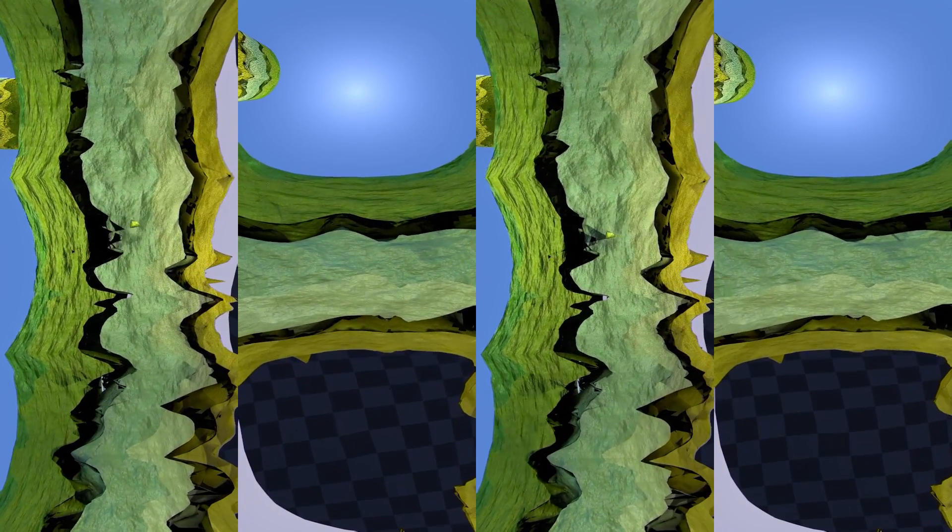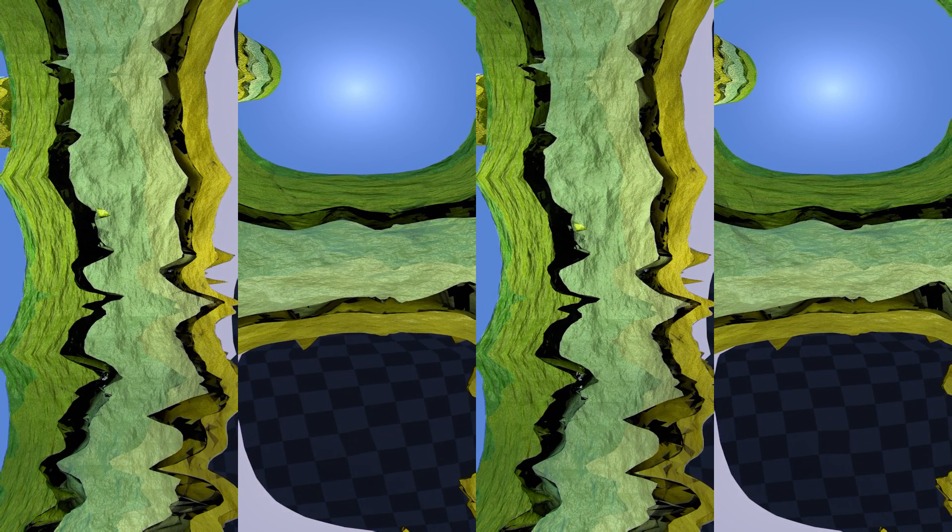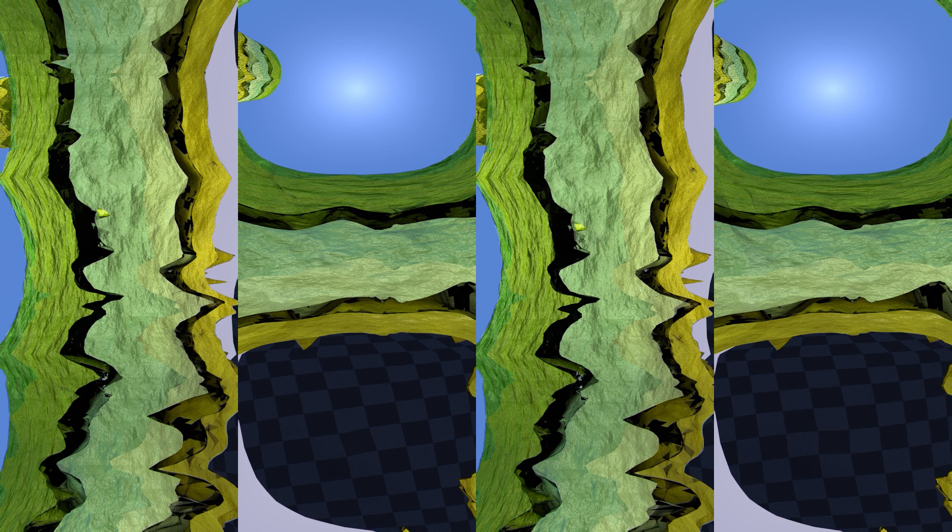From inside the borehole you can observe abrupt vertical changes in the rock formations in front and to your left. These are faults cut by the core.